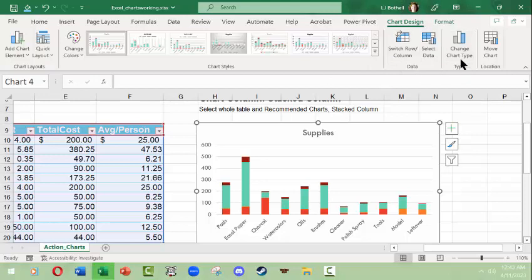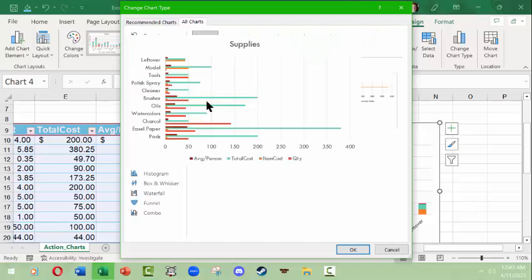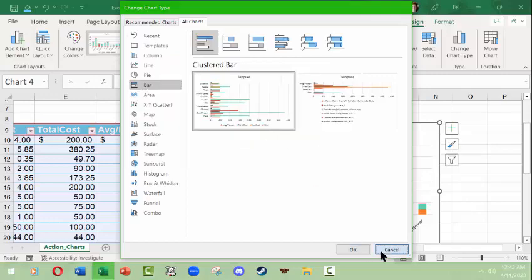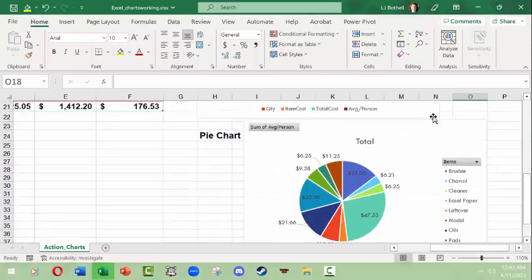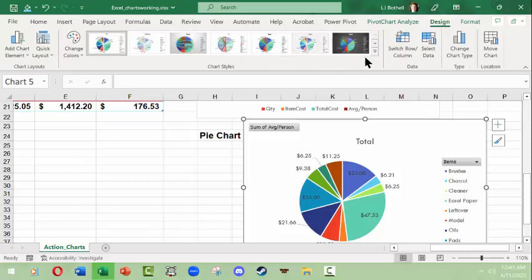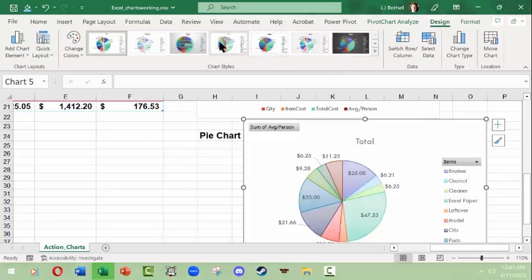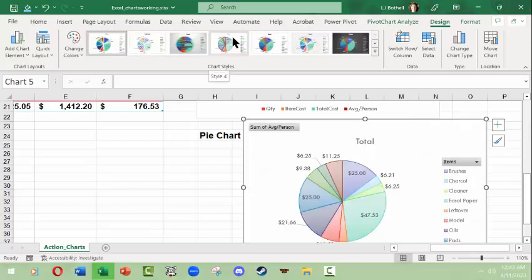You can change the chart type from here as well. If I didn't want this stacked column I could look at a bar chart instead, but with this much information it's a little more complicated to read, so I'll leave it. Down here I can do the same thing with the pie chart — click on it and look at the Design tab. There are some basic options to make it more readable.